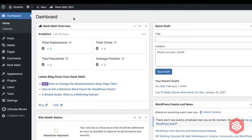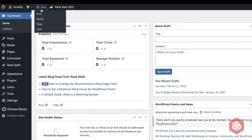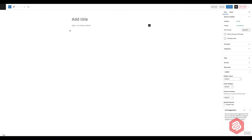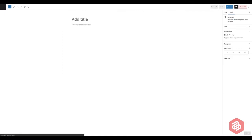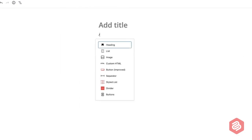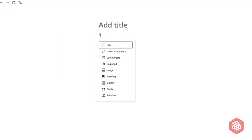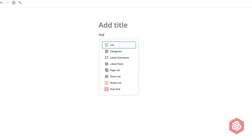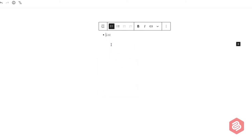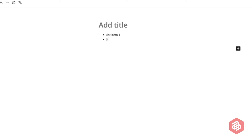First, go to the WordPress post or page where you want to add the bullet points or numbered list. Then, you have to type slash list and click on the list block. Now you have to enter your list items.